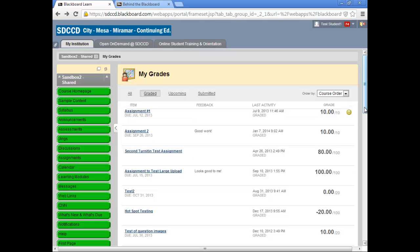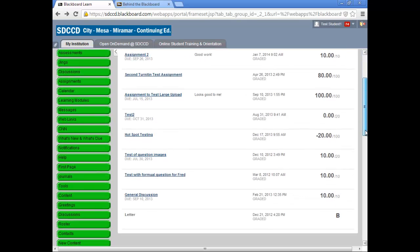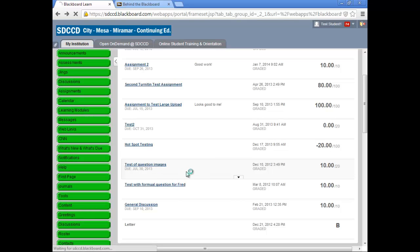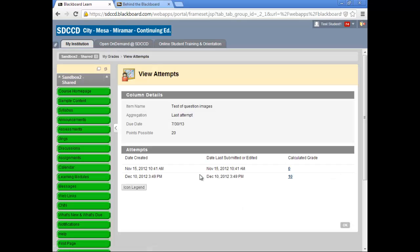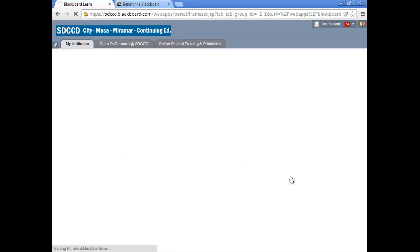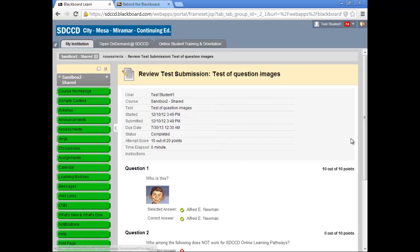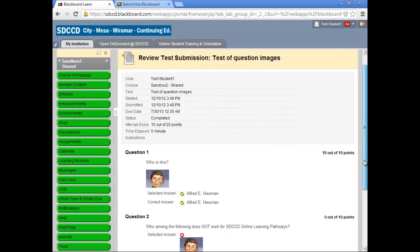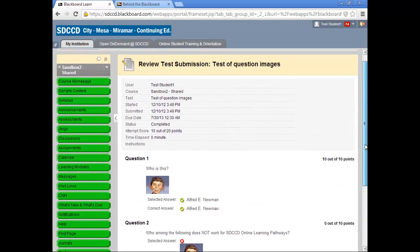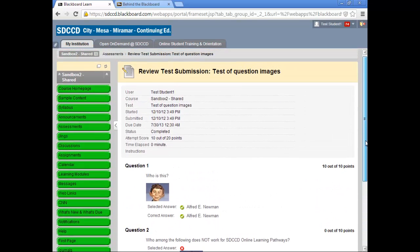Viewing graded tests, depending on the settings which your instructor has set to allow you to do that, go much the same as they did before. You can view an attempt on a test by clicking the calculated grade number, and you can see what the instructor will allow you to see of that submitted test.